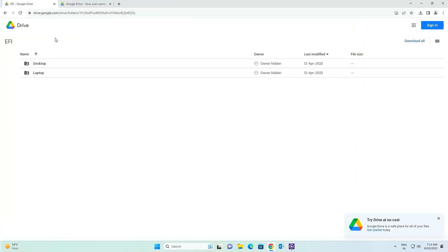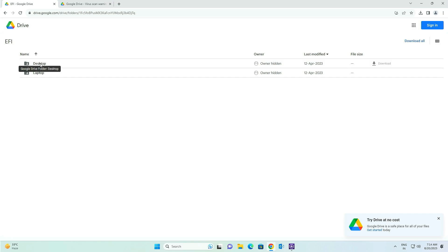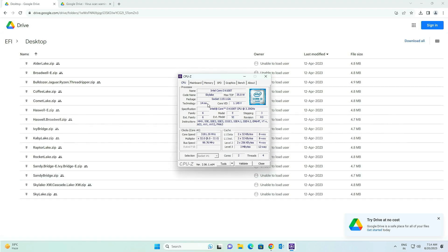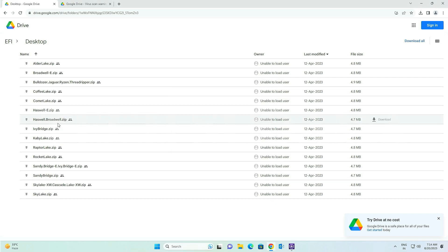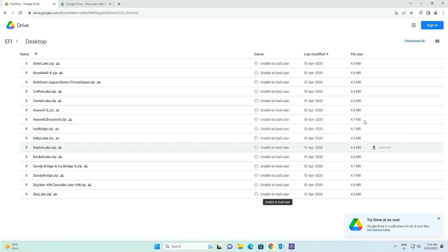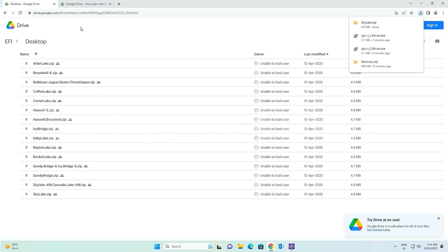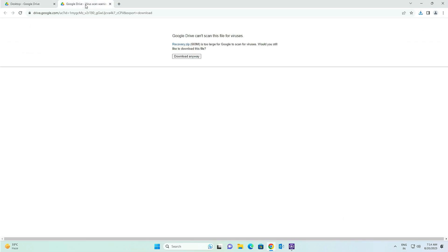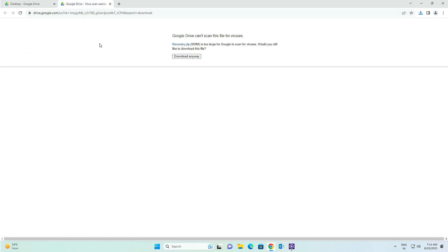Now open the browser again. In the description you will find an EFI link. If you are using a laptop, click on Laptop; if you are using a desktop, click on Desktop. I'm using a desktop, so I go to Desktop. Here the name is Skylake, so I'll download the Skylake EFI — just click on Download. The download has started.